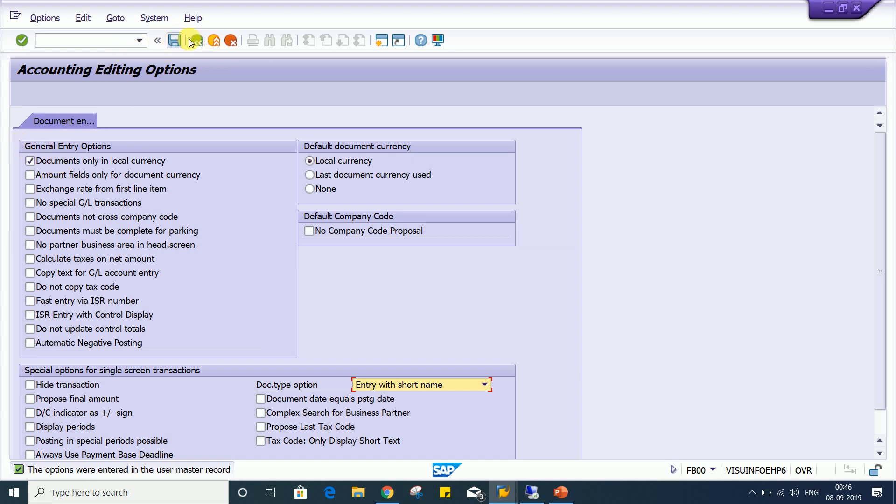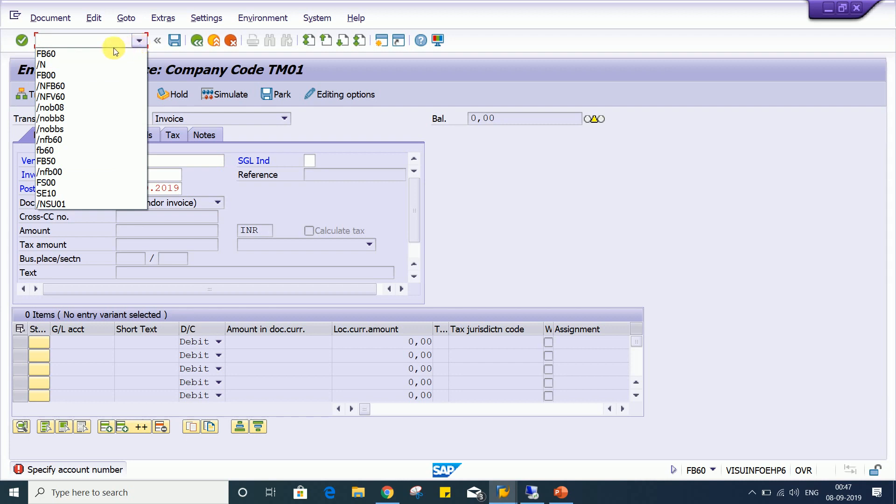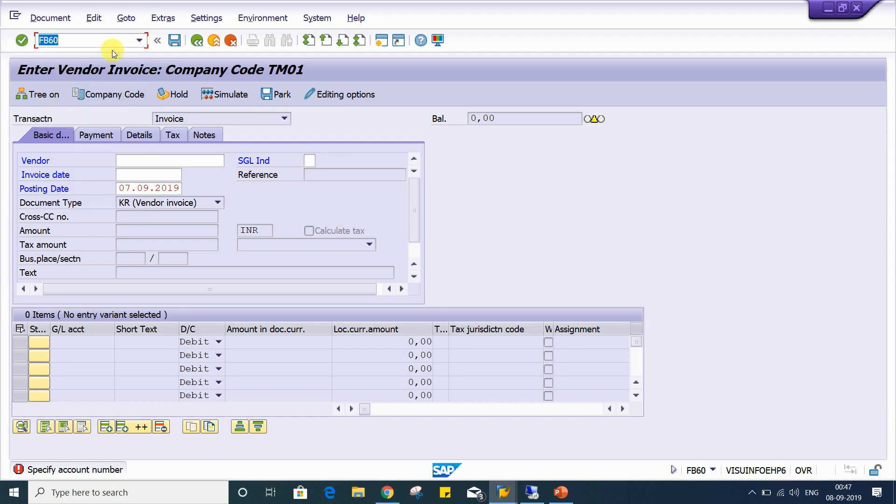So we'll do one thing now, refresh the transactions. So slash and FB60, once again we are going to use this.